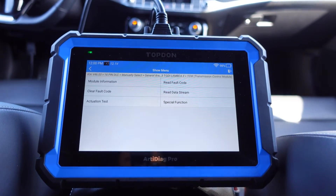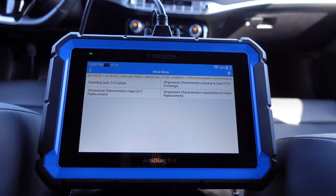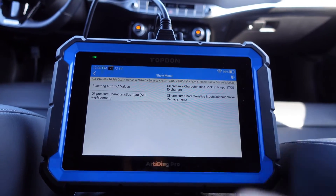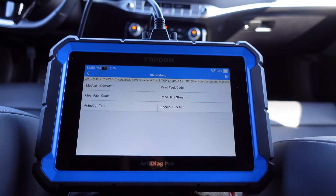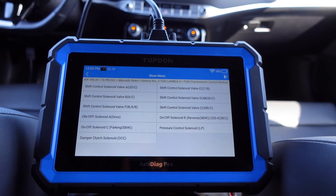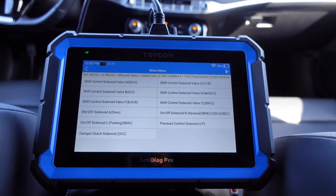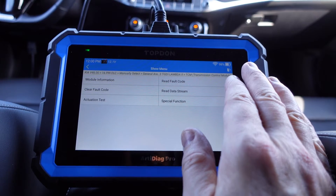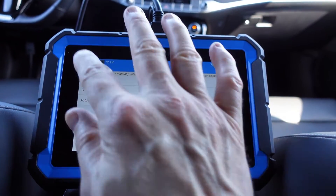As you've seen in a previous video, I did a reset of the gearbox adapting values - that's the resetting auto TNA values. You have other stuff as well: module information, actuation tests where you can control certain things. This is a bi-directional scan tool of course. You can read data streams and fault codes, etc.